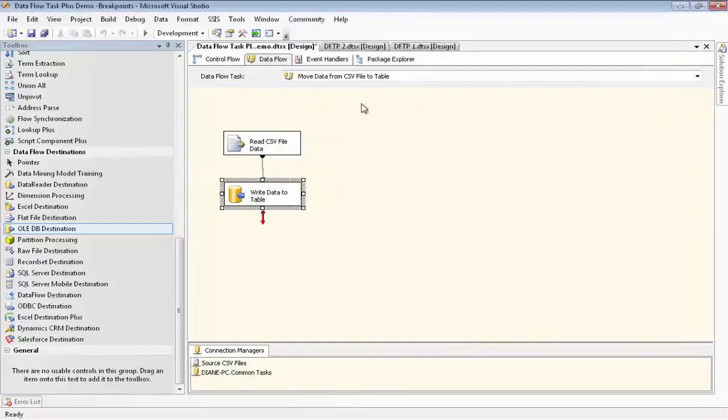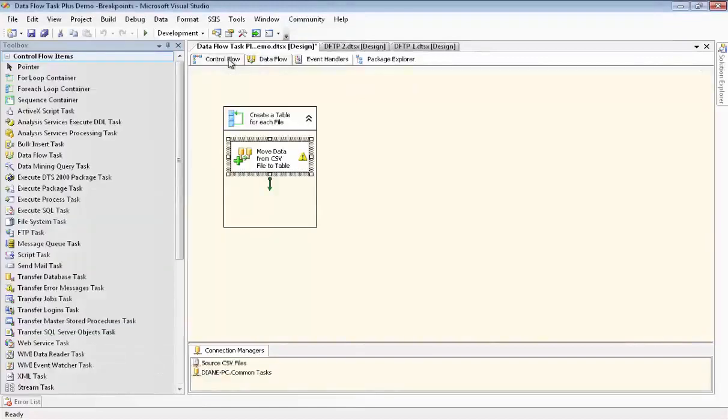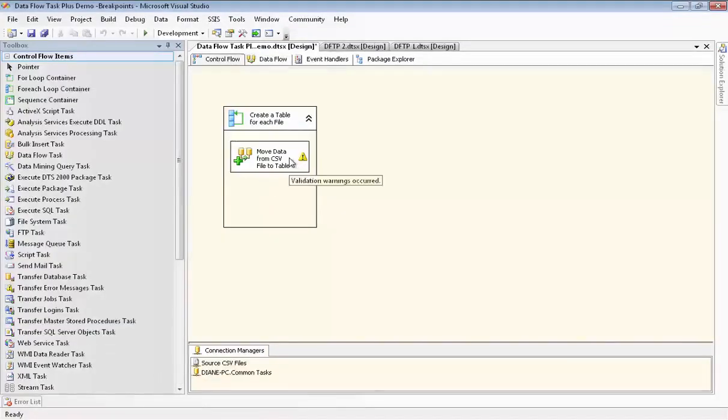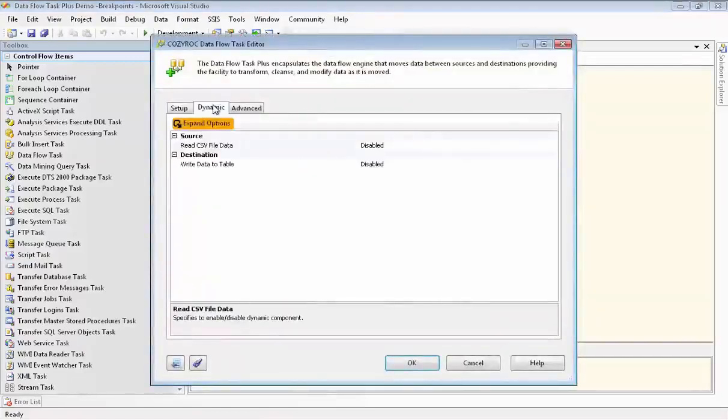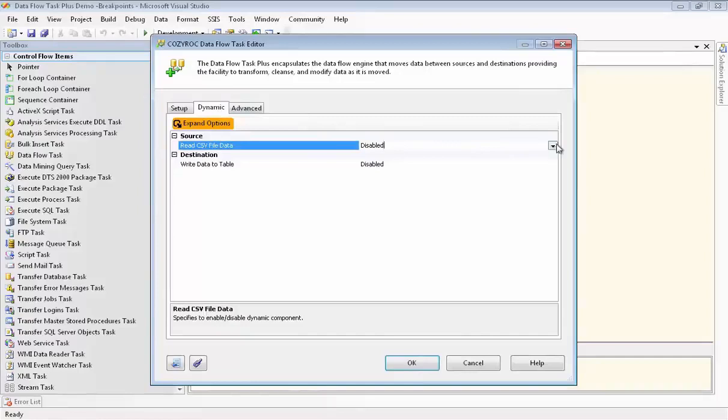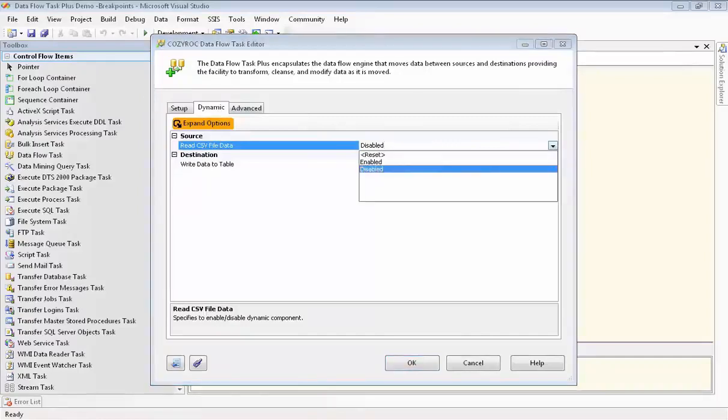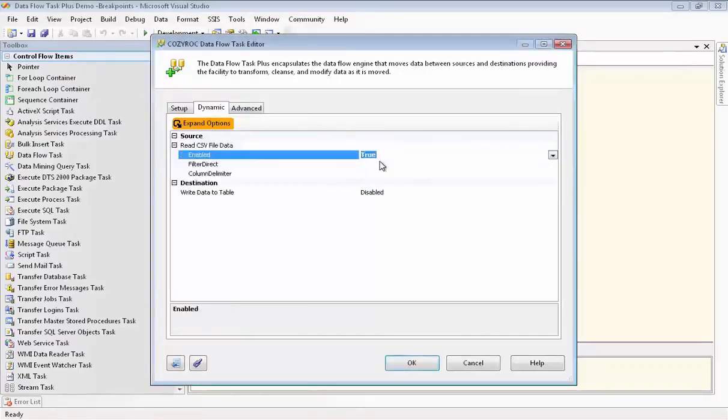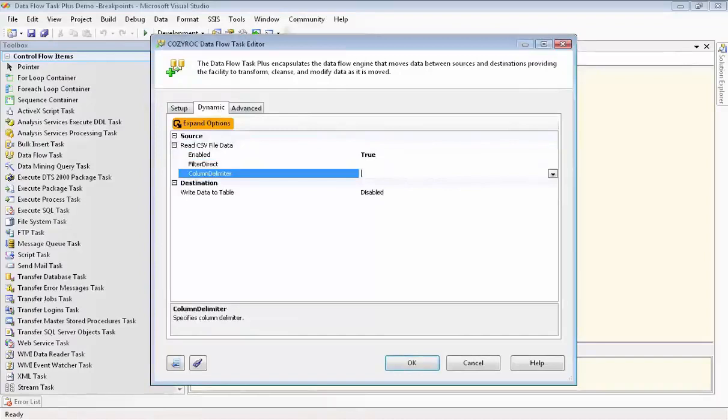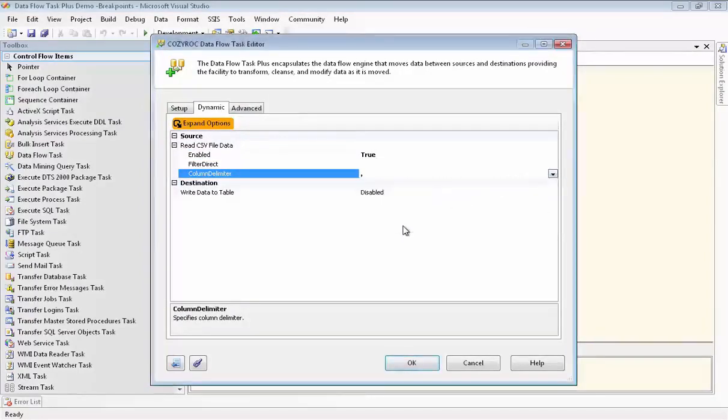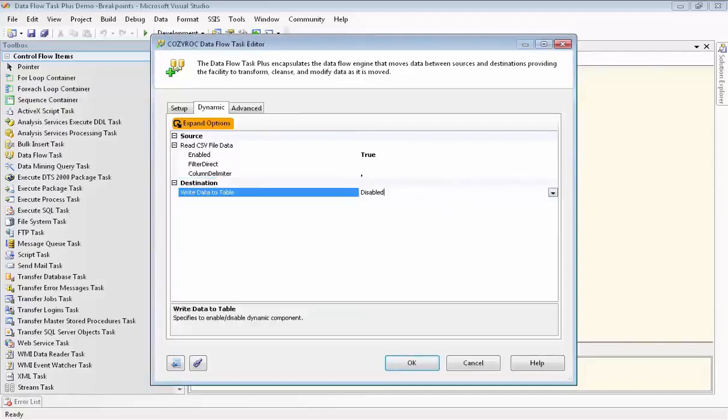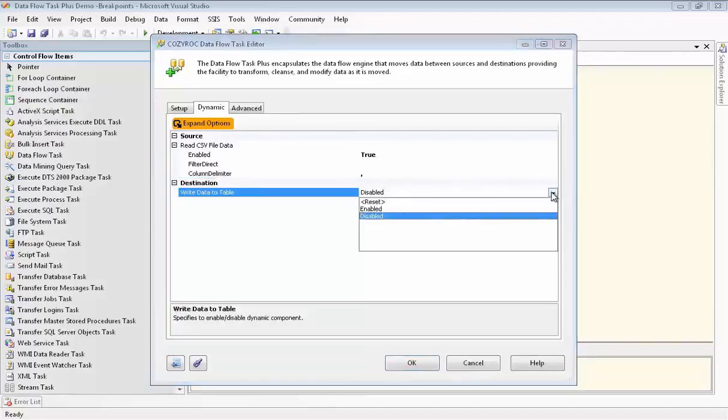We're going to go back to the Control Flow at this point in order to finish the configuration of our Dataflow Task Plus. We open the Dynamic tab and you can see we have our source and destination here. We need to enable both of them so that they can be dynamic. We also need to set up the column delimiter for the CSV files, so of course we'll choose the comma.